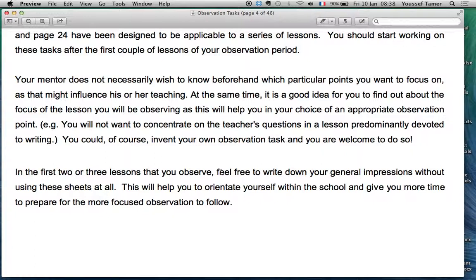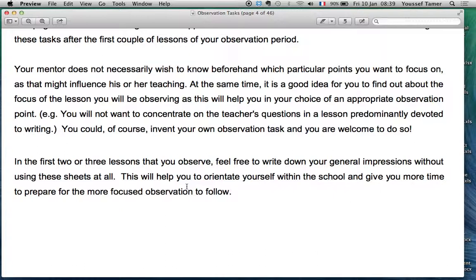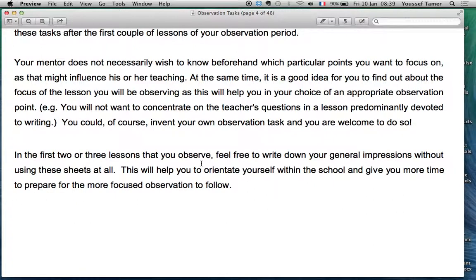You will not want to concentrate on teacher's questions in a lesson predominantly devoted to writing. So if the teacher is going to focus on writing, you don't need to use the aspects of an observation task related to teacher's questions — that's not the focus. You could of course invent your own observation task, and you are welcome to do so. Usually you will refer to the models and examples, then make a combination to come up with your own observation task.